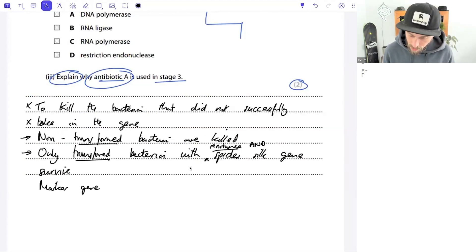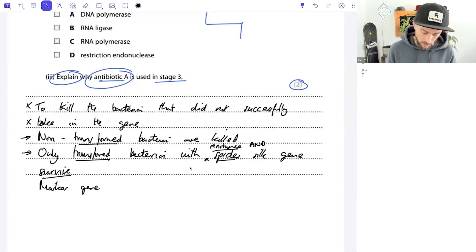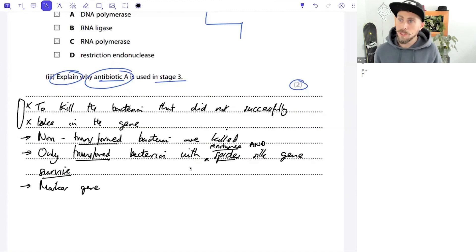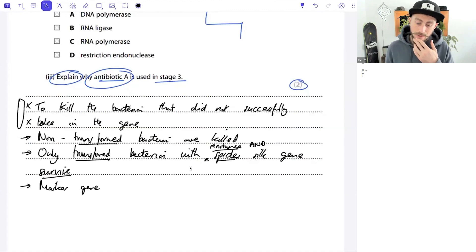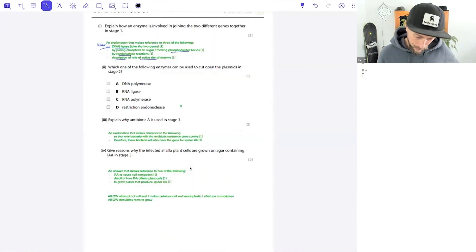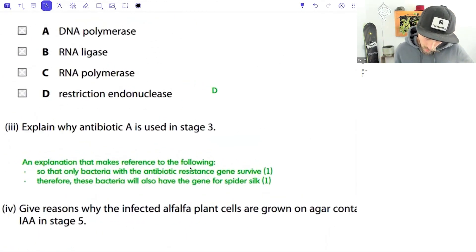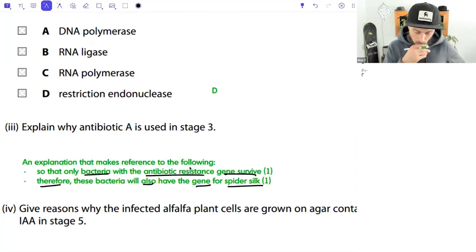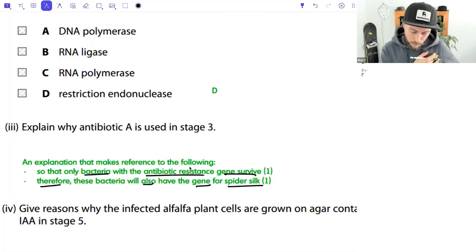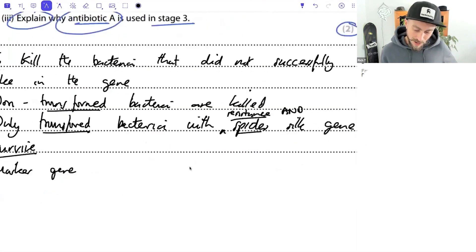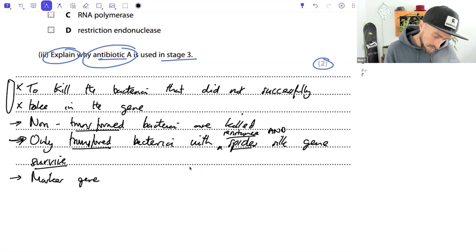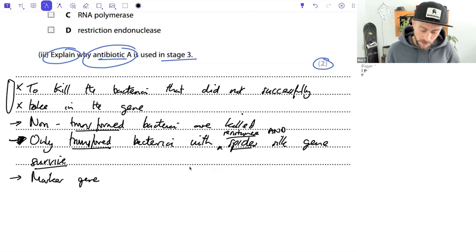Only the transformed bacteria with both the resistance gene and the spider silk gene will survive. The antibiotic gene is a marker gene. So the answer is: only bacteria with the antibiotic resistance gene survive - therefore they also have the spider silk gene. That's both marks - one for identifying that only resistant bacteria survive, one for the link to the spider silk gene.